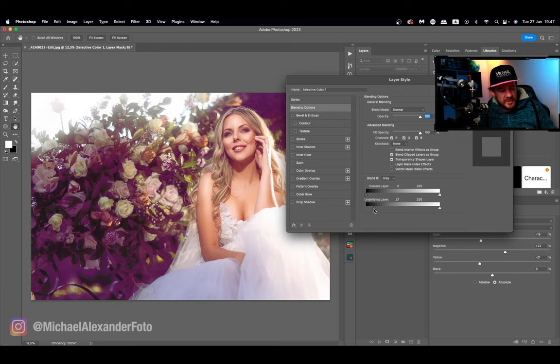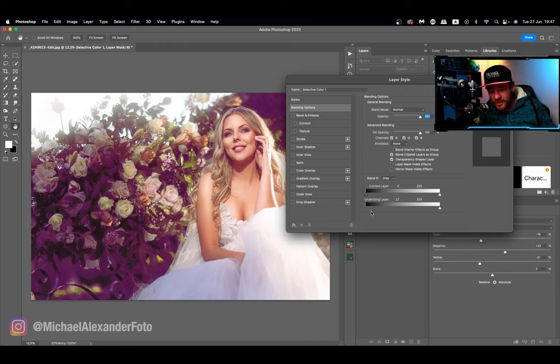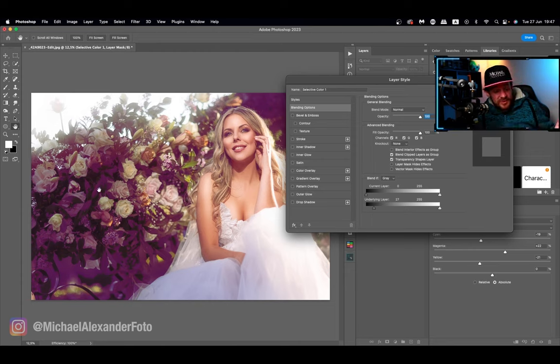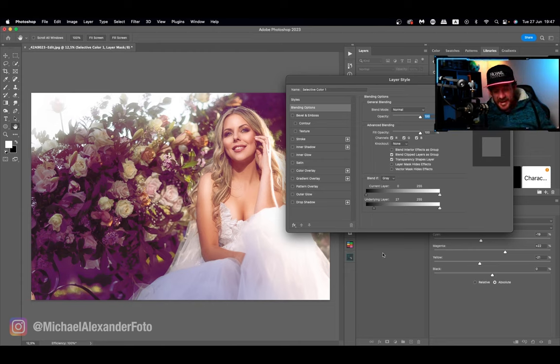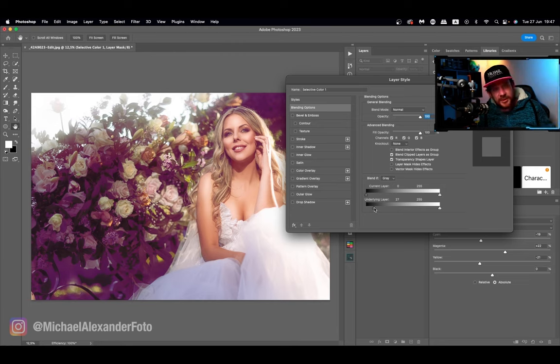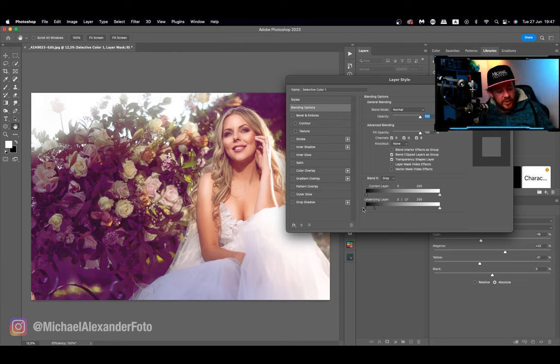As you guys can see when you move the slider around it's not really working and it's started to make this leaf look like a cutout. But we don't want that, so what you can do is use the alt or option key and you can split these two apart.